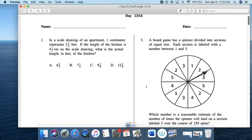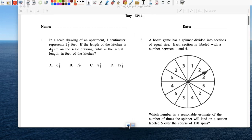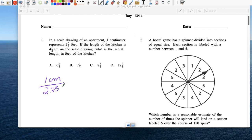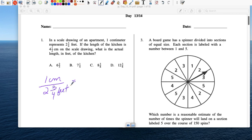Alright, so Day 13. In a scale drawing, one centimeter is 2.75 feet — I'll leave it at two and three fourths, though you have a choice. Every centimeter is two and three fourths feet.